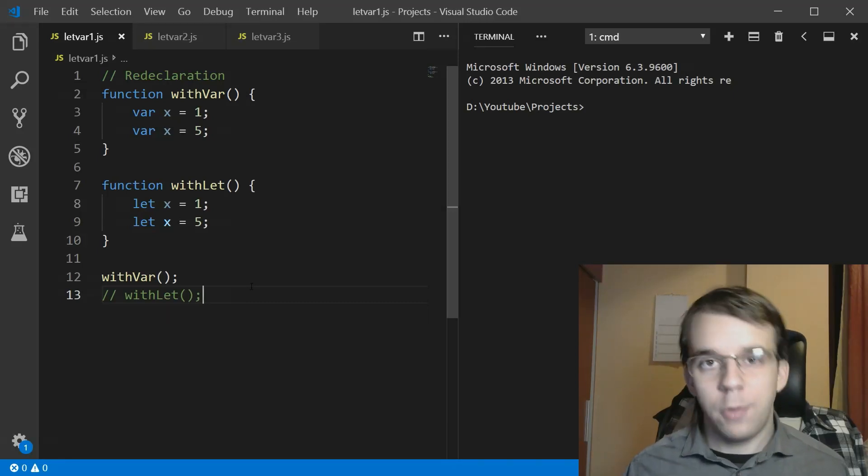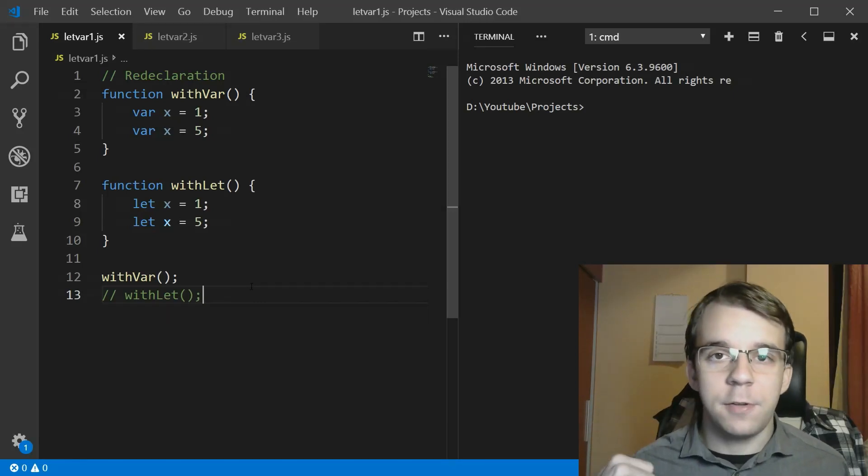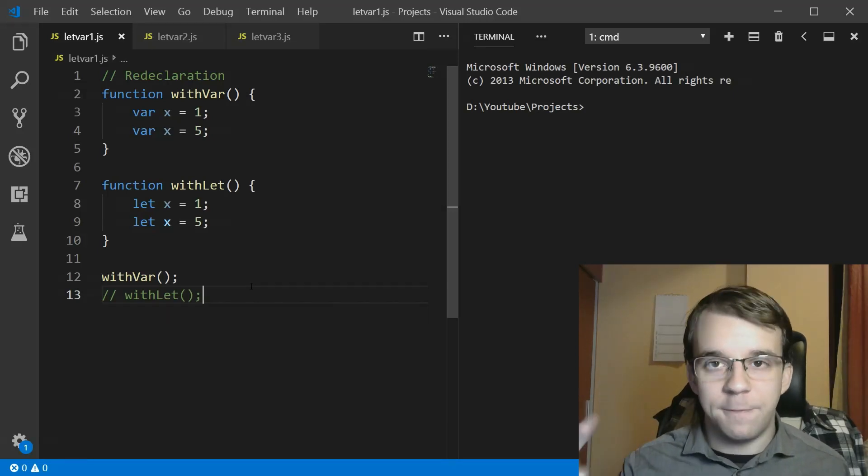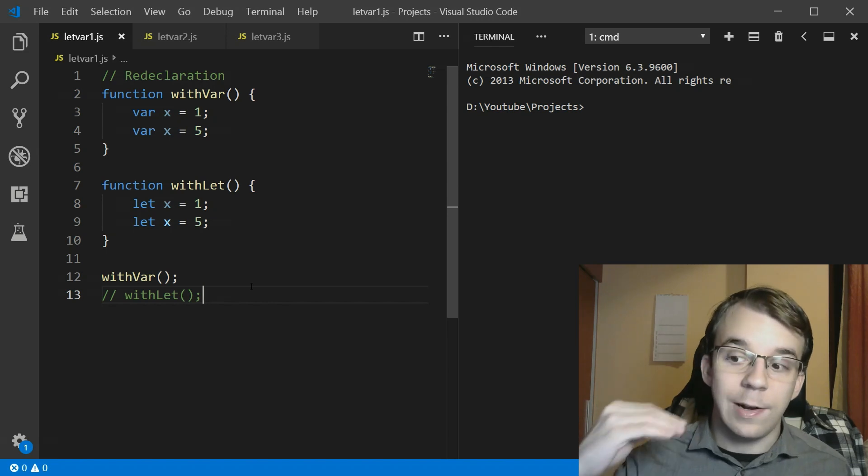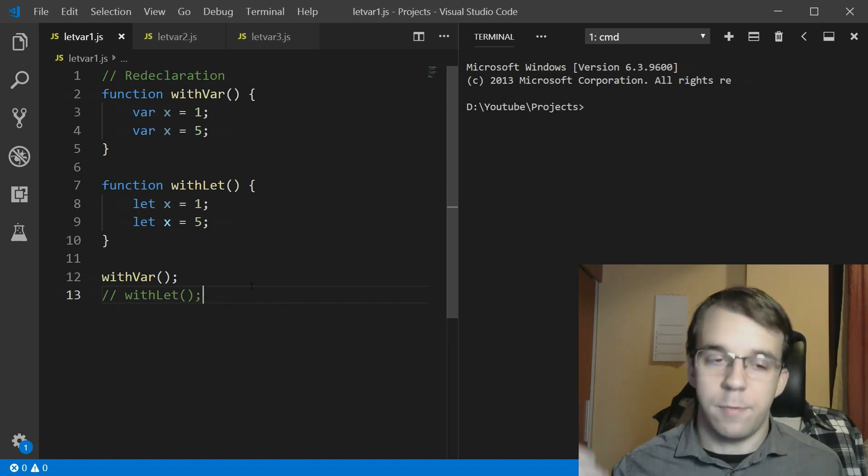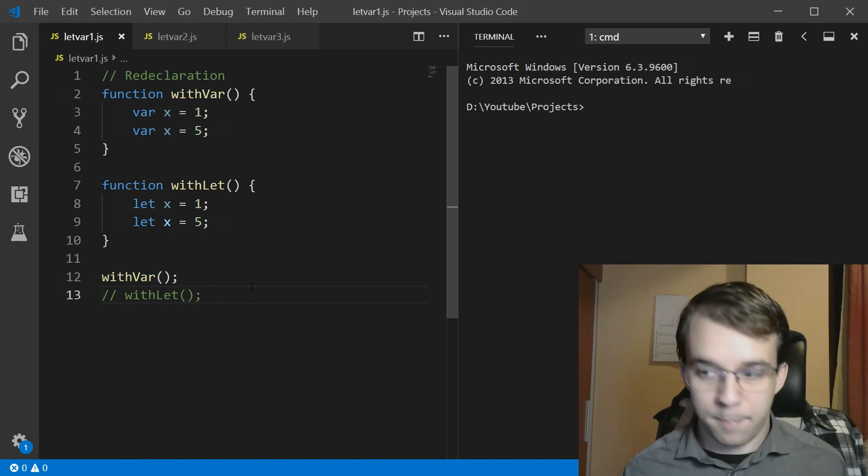Today I want to talk about three very important differences between let and var that will convince you to start using let from now on. So let's get started.